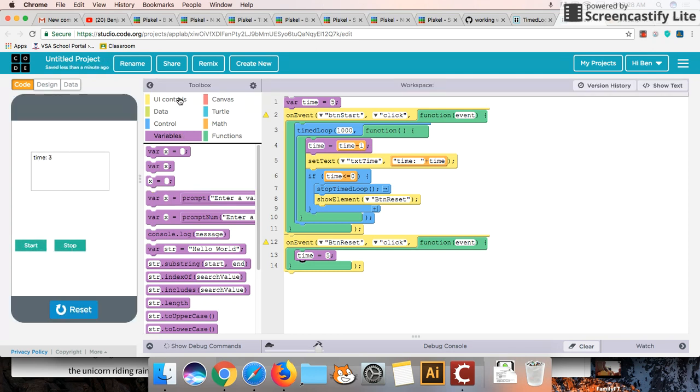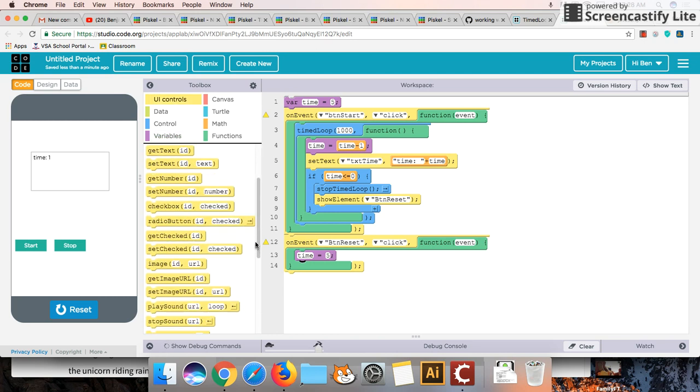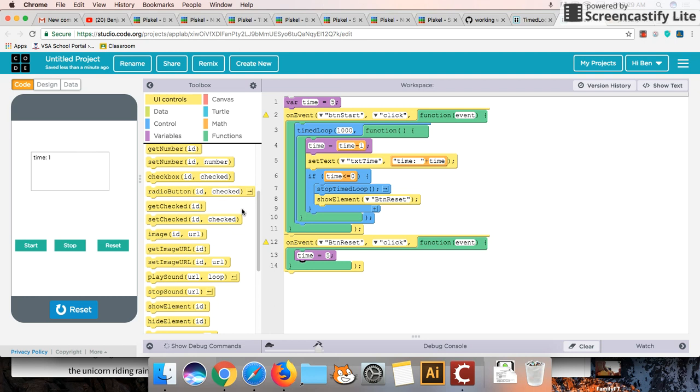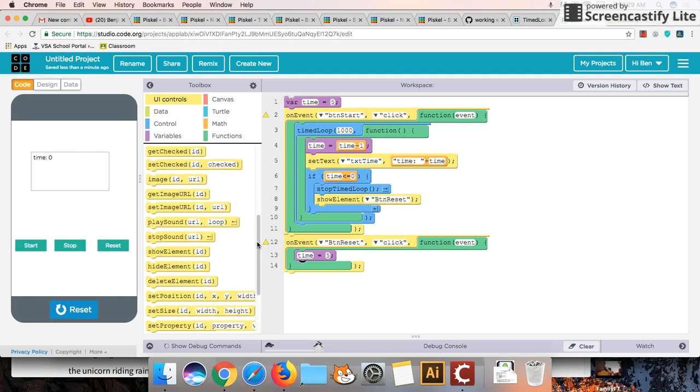There's one more thing that we should do as well which is we should update this value. So if we reset it, so actually time has actually changed to five. But we don't see that because we haven't updated this text box yet. But if we start it we do see that it suddenly counts back down from four. So let's just start it off as well.